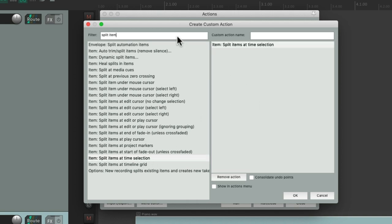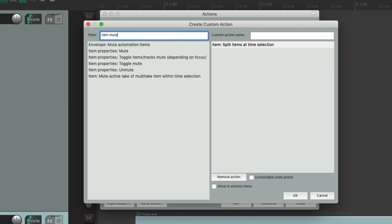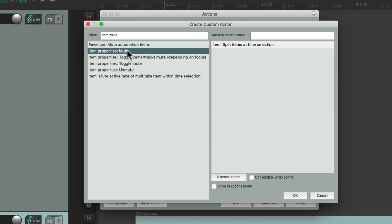Now let's type in Item mute. Then we can choose this action that's going to mute our items. Drag this over. And now we can perform those two actions in one.